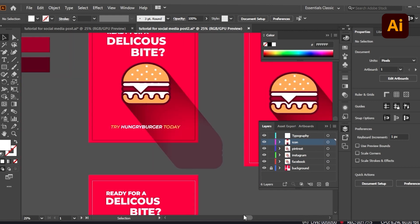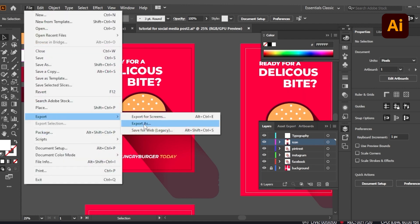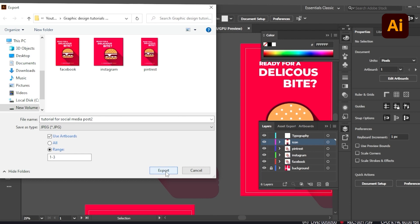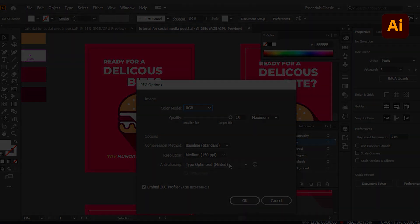This is completed. Now I'll show you how to save it. Go to File > Export. Choose JPG and check 'Use Artboards'. As you can see, artboards one, two, and three will each be exported separately. For resolution, 150 PPI is fine since this is for web.